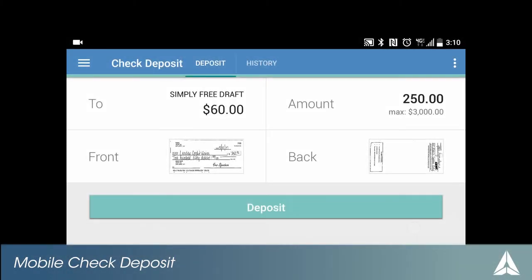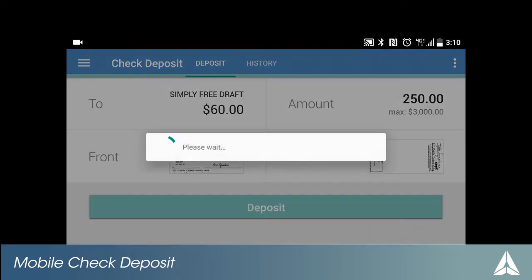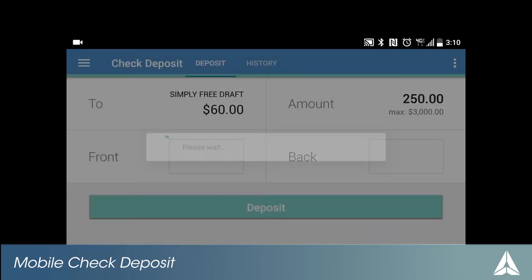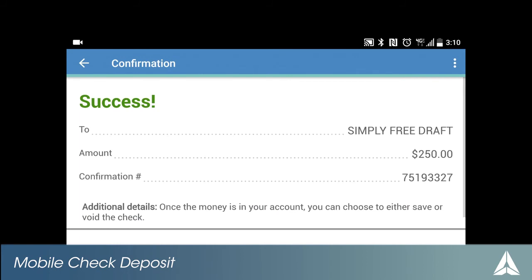Review your deposit request to ensure all details are correct. Touch Deposit to submit. You have completed your deposit.